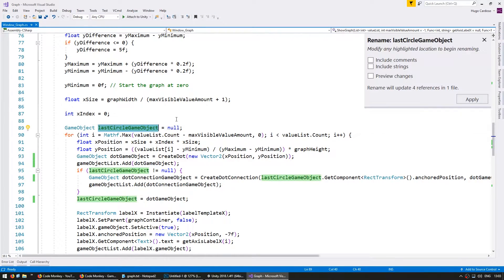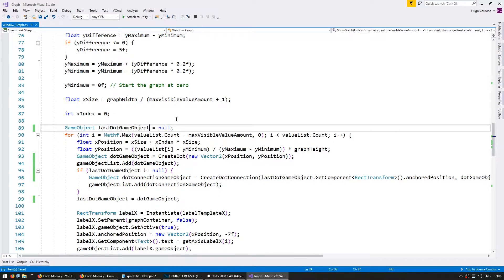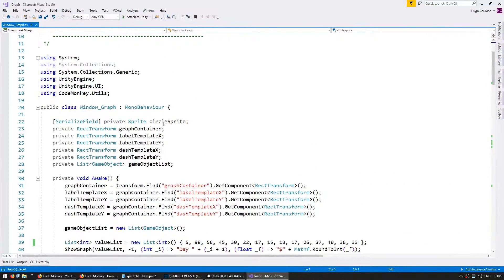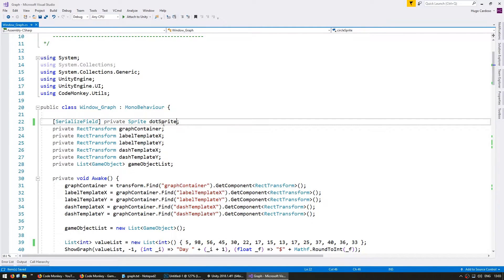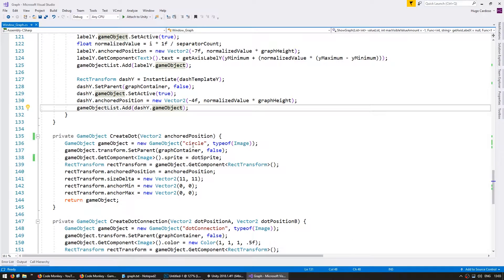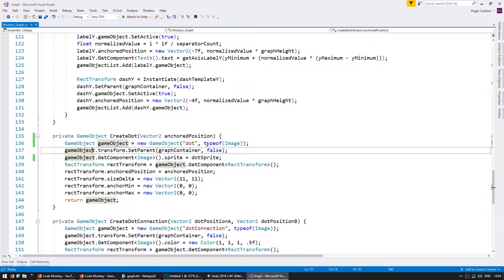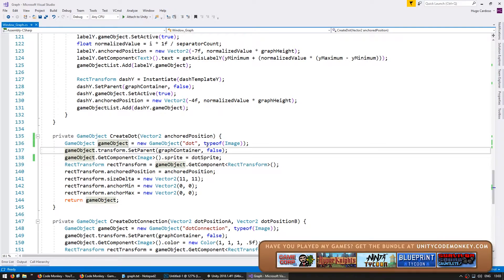The last circle game object becomes the last dot game object. And up here, the circle sprite becomes the dot sprite. And finally down here, the dot has the name dot. Okay, our code is now cleaner. All our references are consistent and called dots.